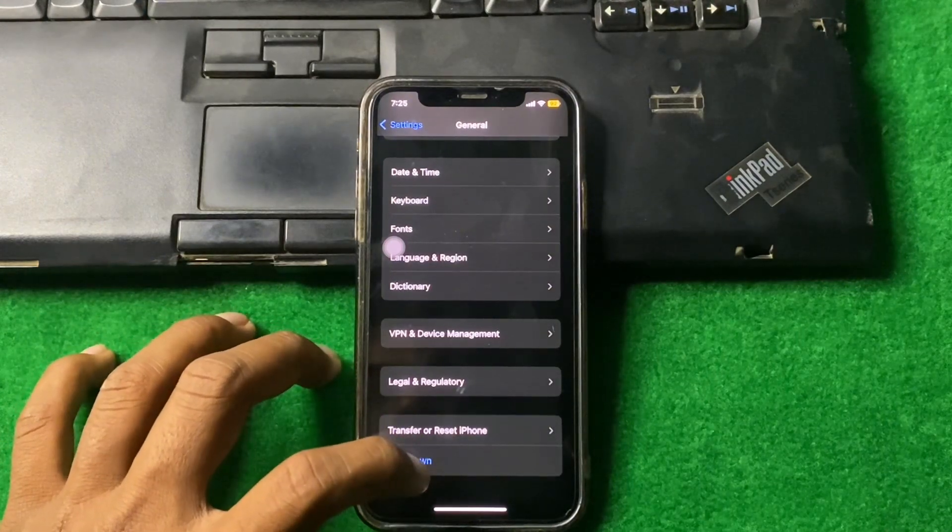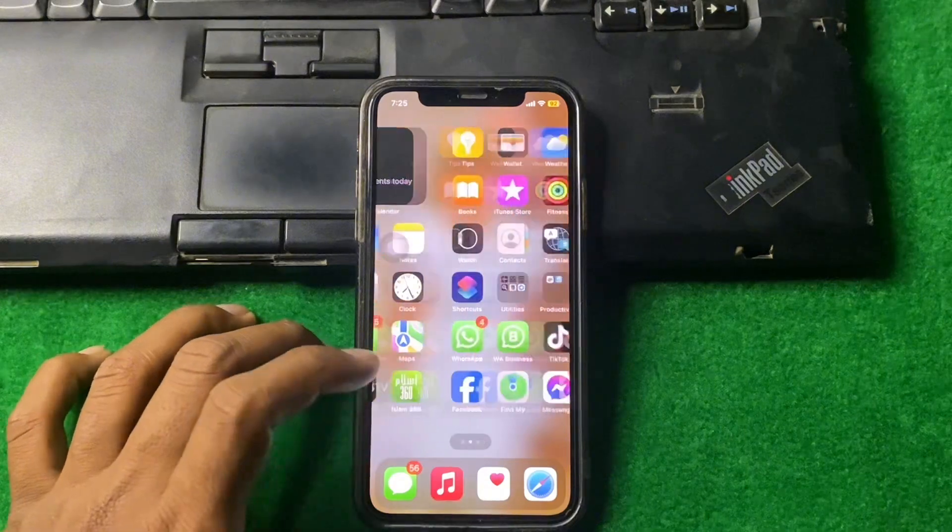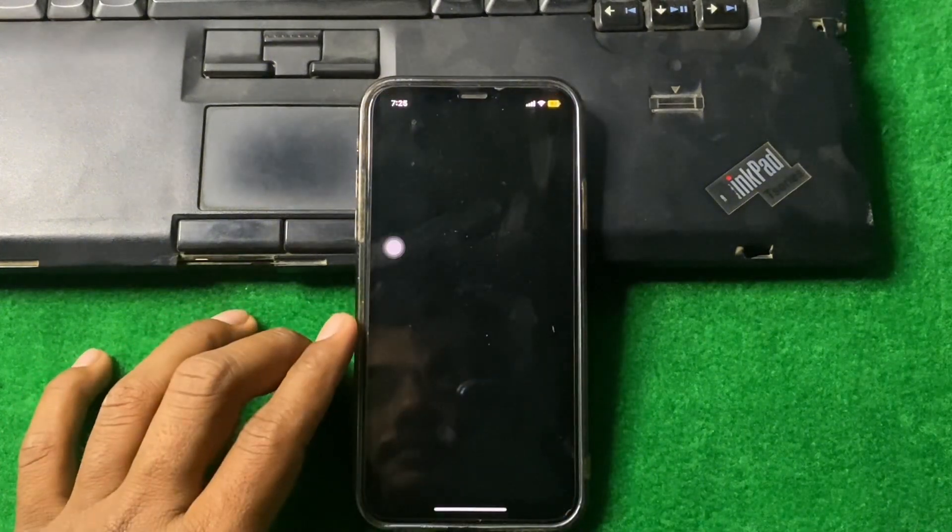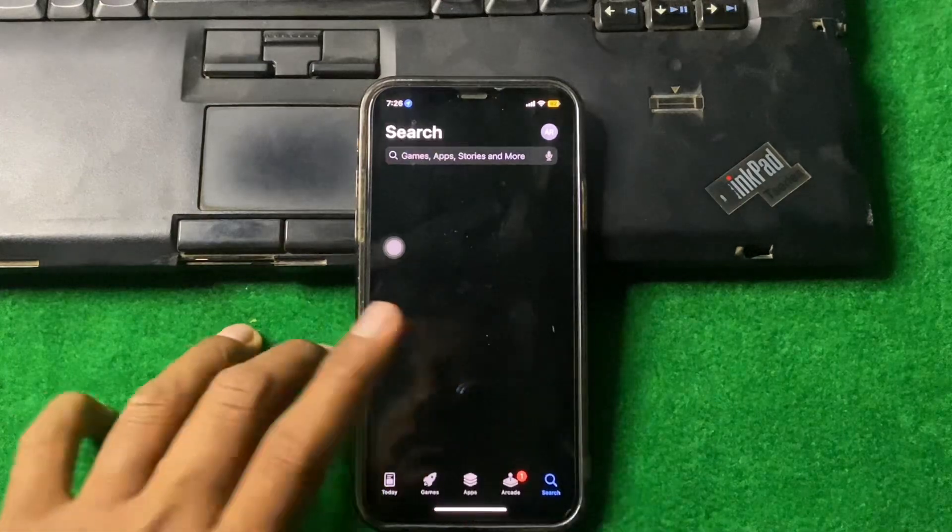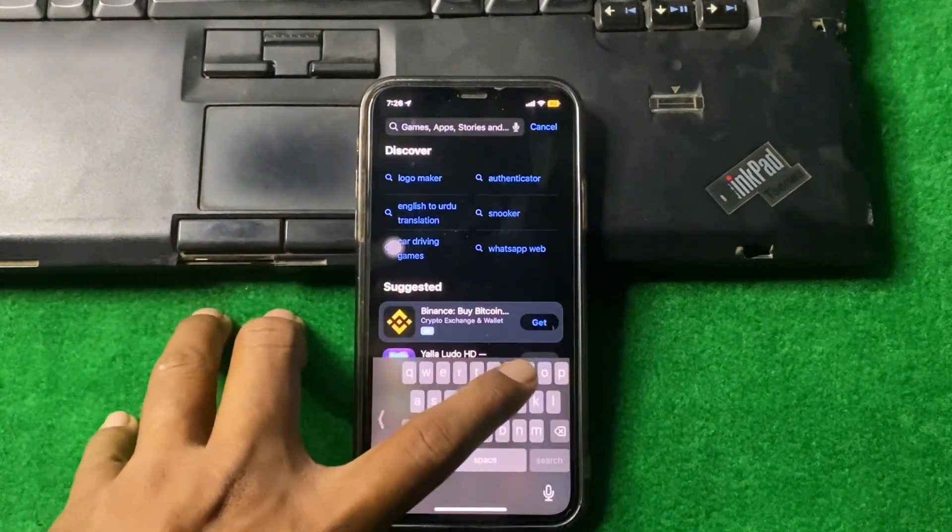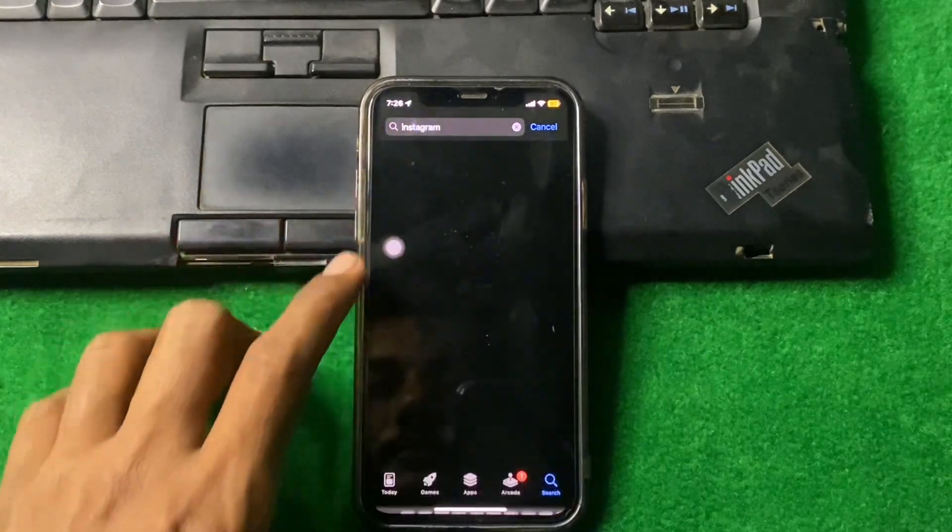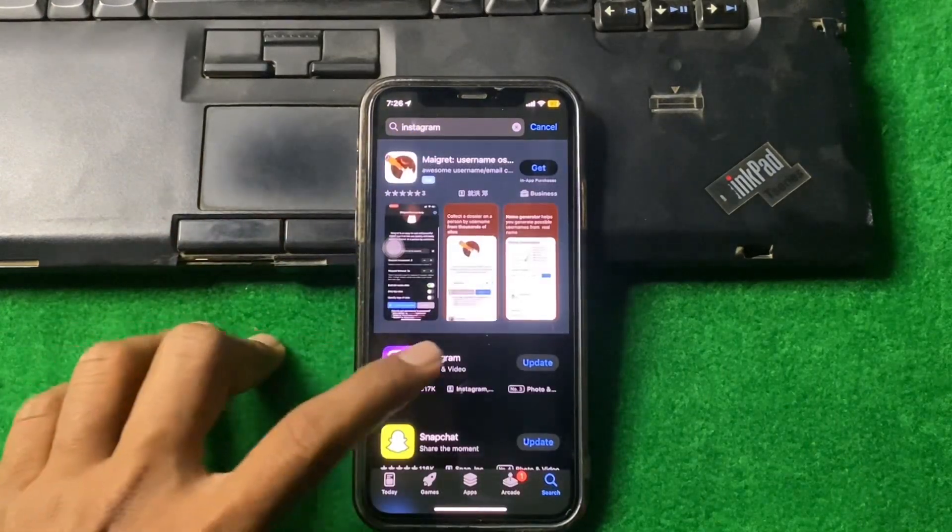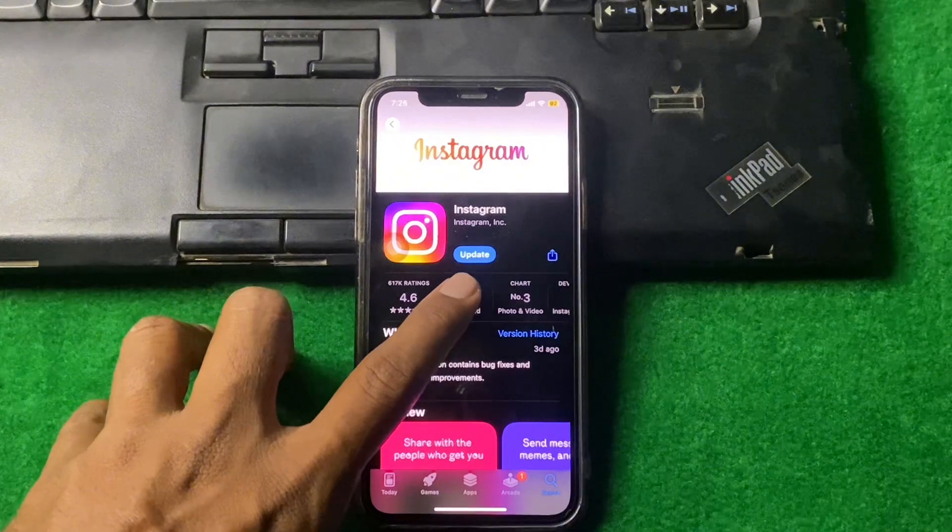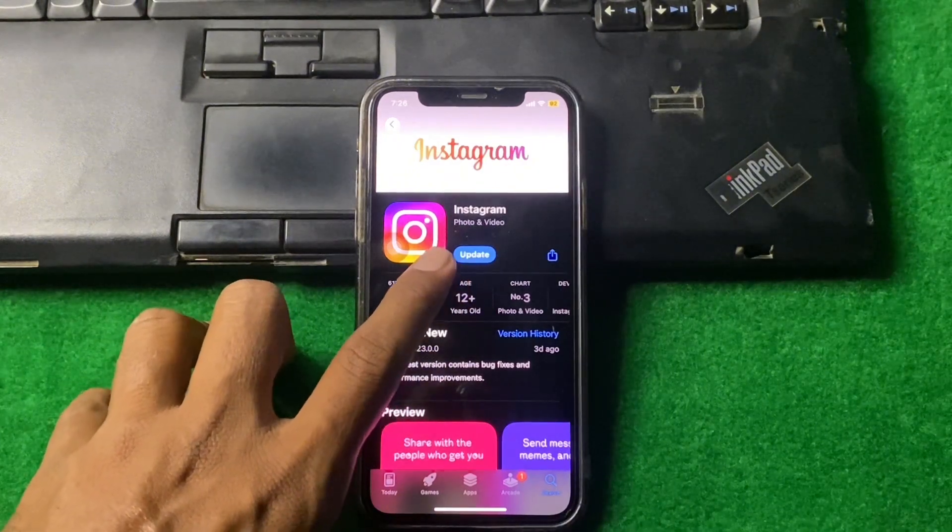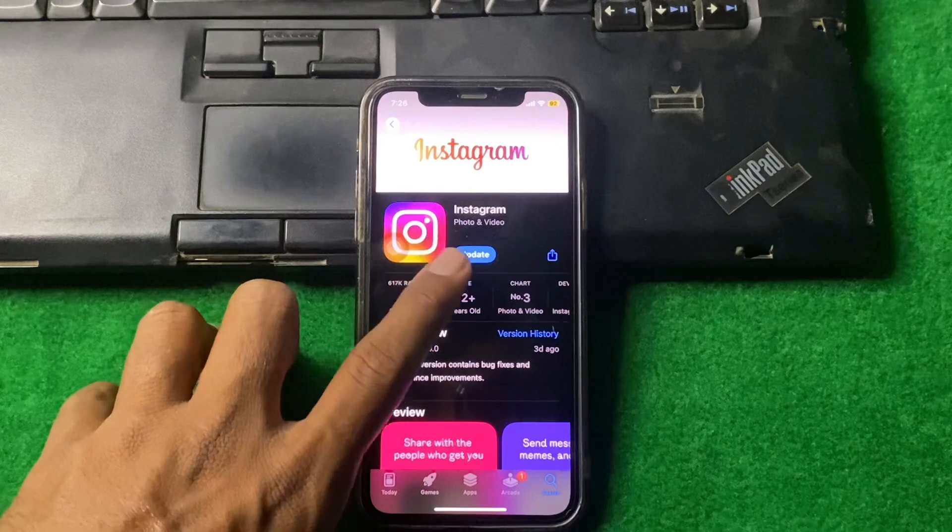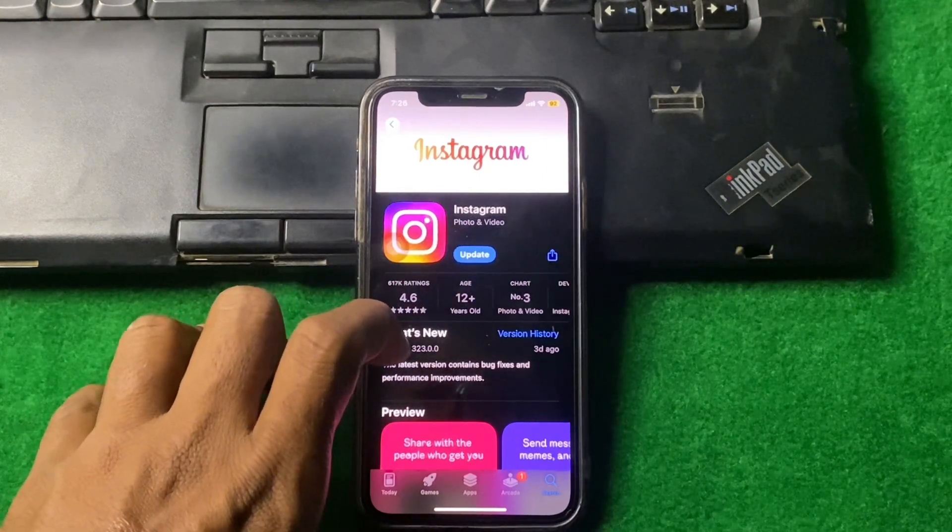Open the App Store, tap on the search bar, and make sure that there is no update available for Instagram. If there is any update available, then update it first and check if the problem is fixed or not.